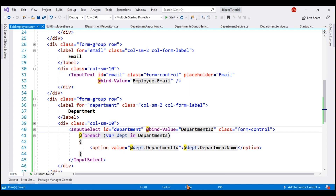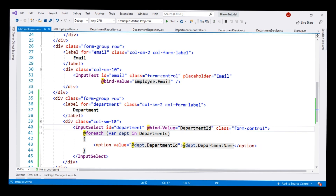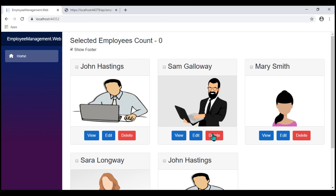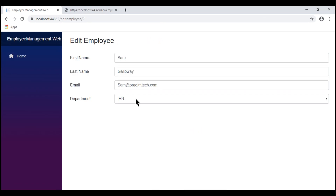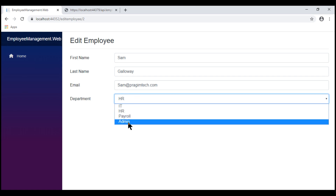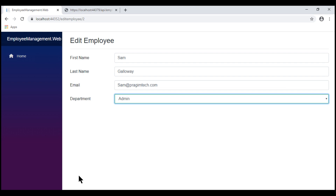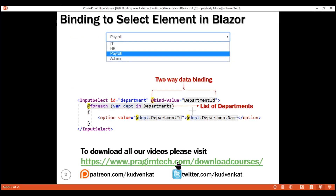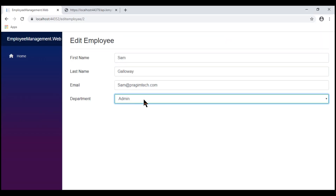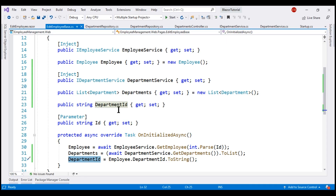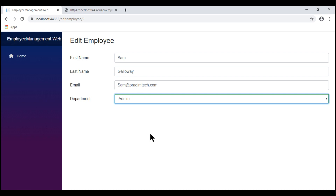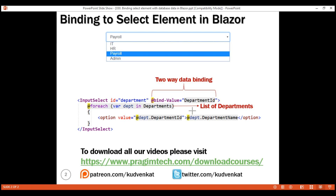After saving all changes, let's take a final look in the browser. Clicking Edit on an employee — Sam's department is HR — on initial page load we see that, and now if we change the selection to a new department, we no longer have that exception. The BindValue attribute provides two-way data binding, meaning the newly selected department value is automatically stored in the DepartmentId string property. We'll see this in action in upcoming videos when we save the edited data to the database. That's it for this video — thank you for listening.